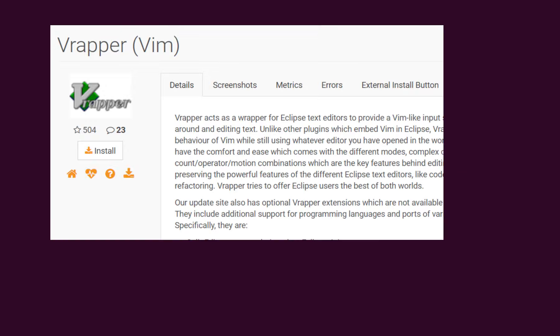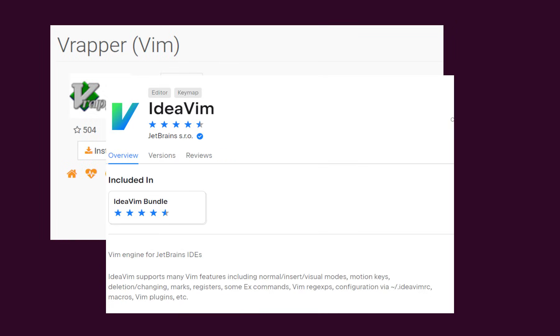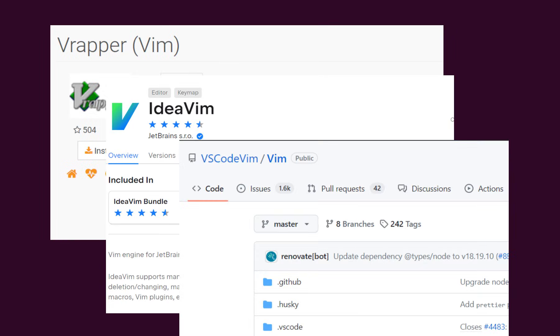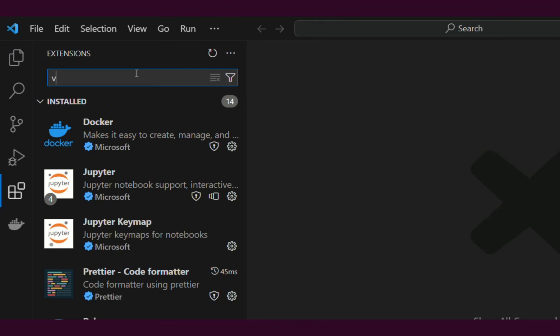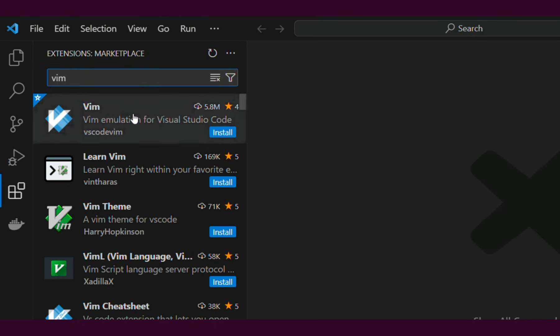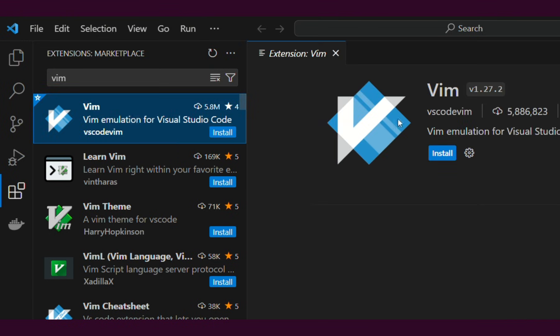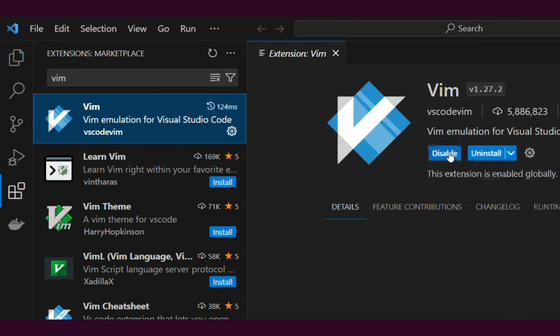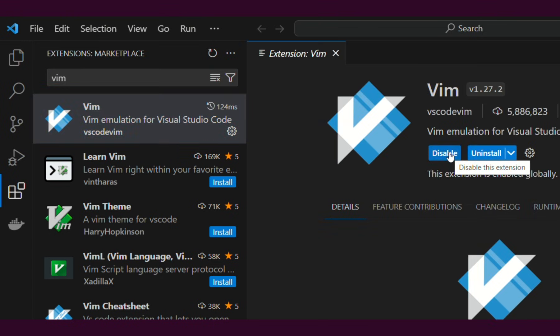Every popular IDE comes with a Vim plugin, so you can open VS Code and start using Vim. To do that, search for the Vim extension inside VS Code and install it. This enables Vim navigation inside VS Code itself.